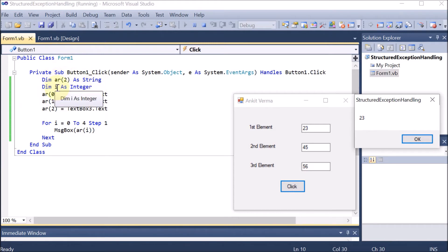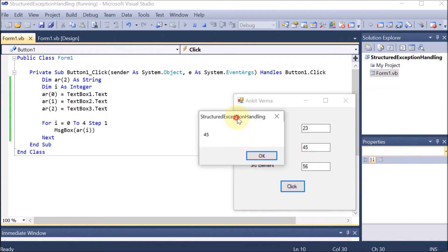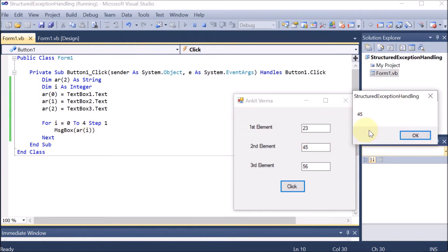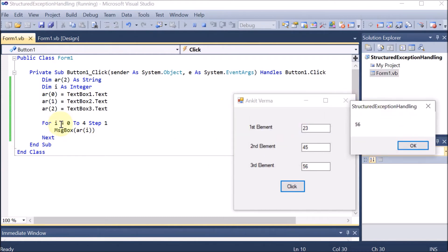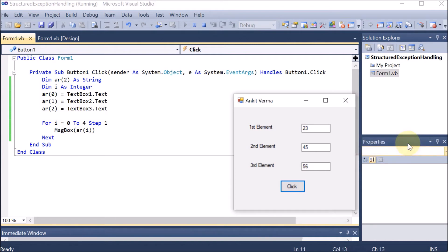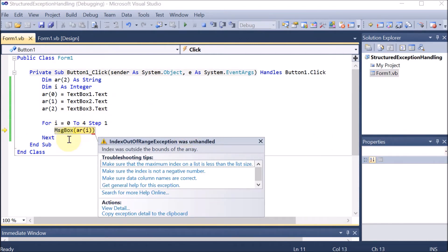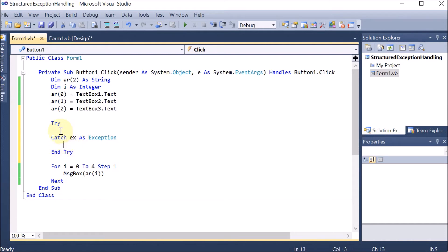Now we assign the values entered by the user into the array. We write: ar(0) = TextBox1.Text, ar(1) = TextBox2.Text, and ar(2) = TextBox3.Text. This is how all three elements given by the user through text boxes one, two, and three are stored into array indexes zero, one, and two.